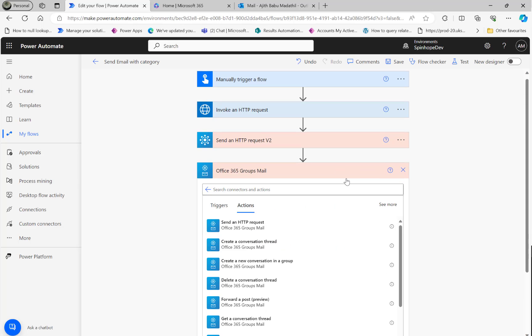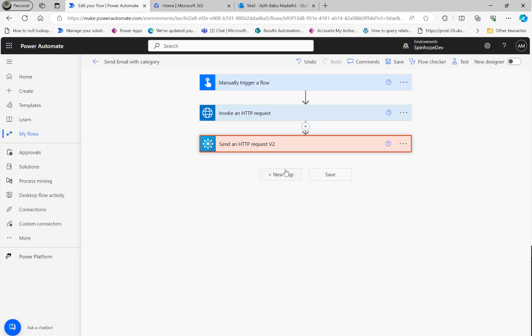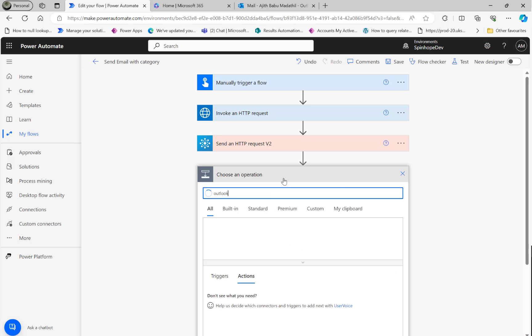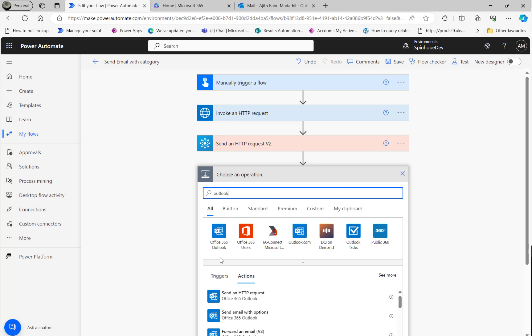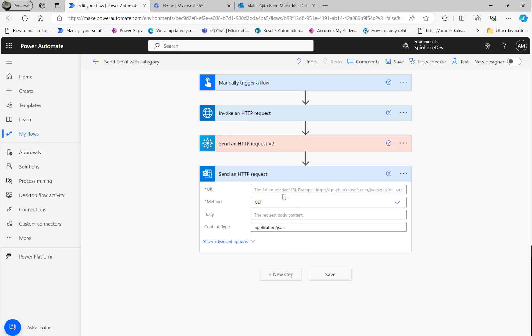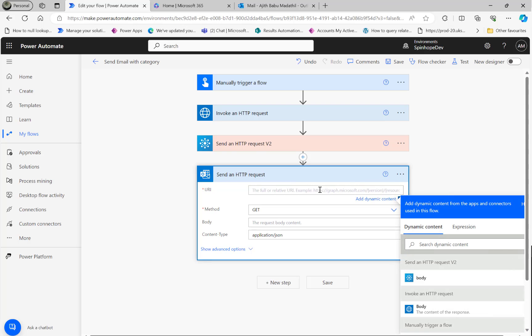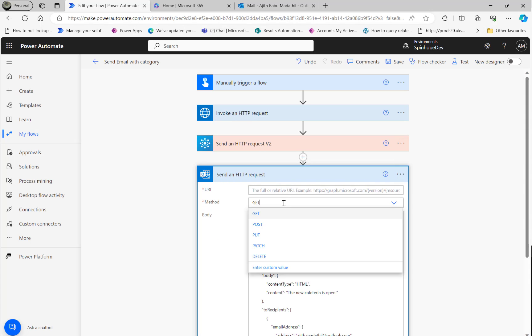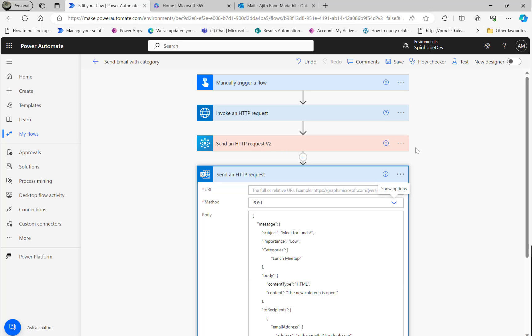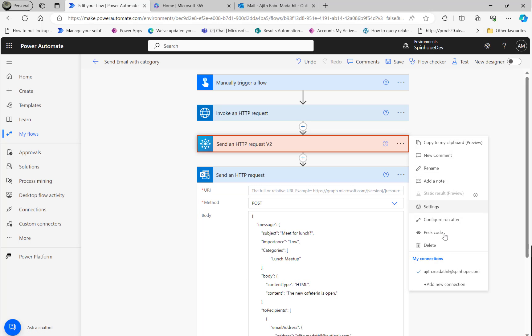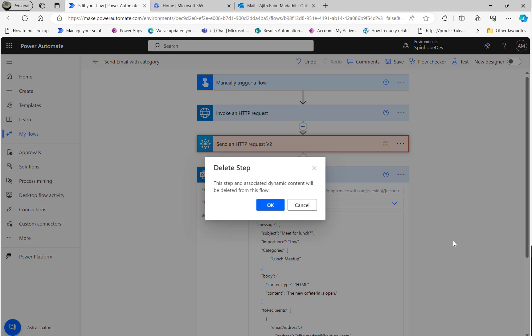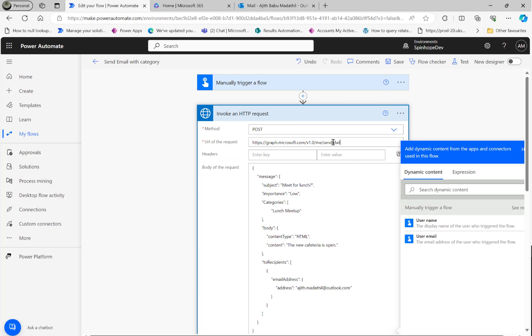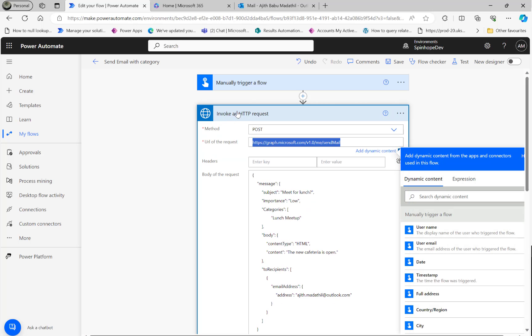One more thing is I did try the Outlook.com connector. I thought that might work. Send an HTTP request. Again it says Graph. This one didn't work either. I can show you that. I'm going to put the same thing here and use the POST, deleting this because it didn't work. Then going back to this, copy that.